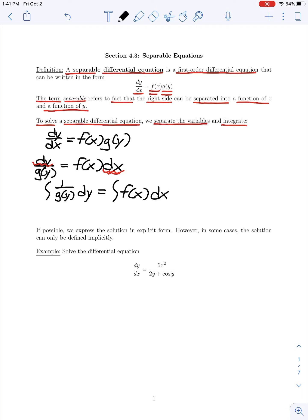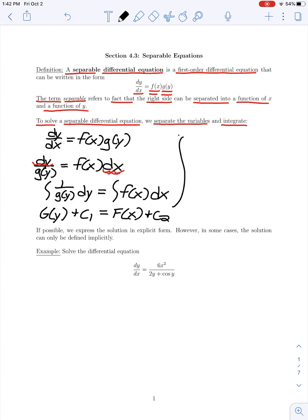On the left-hand side we have the integral of 1/g(y) dy equal to the integral of f(x) dx. Say the antiderivative of 1/g(y) is capital G(y) plus constant c₁, and that equals the antiderivative of f(x), capital F(x), plus constant c₂.